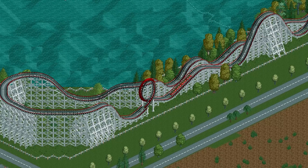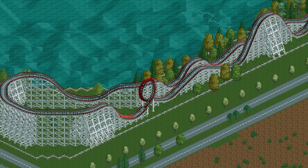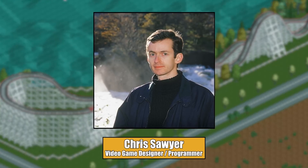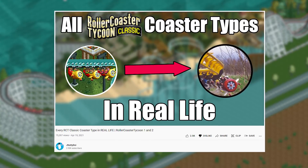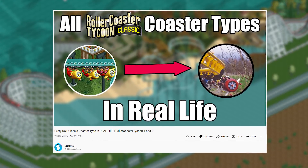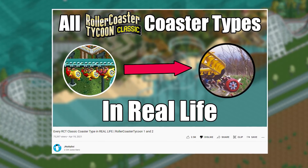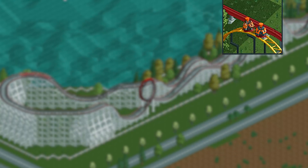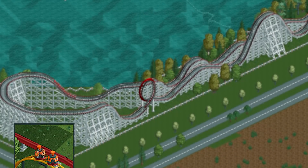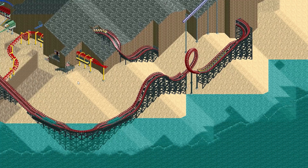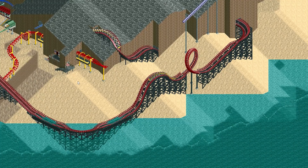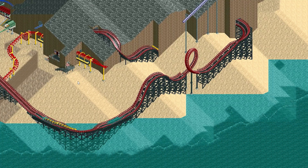For such a classic coaster type, these elements look pretty out of place. But if we know anything about RCT creator Chris Sawyer, it's that he based almost all of the coasters in the game off of real world rides. So join us as we take a deep dive into the wooden roller coaster, trying to figure out what exactly inspired these special elements.